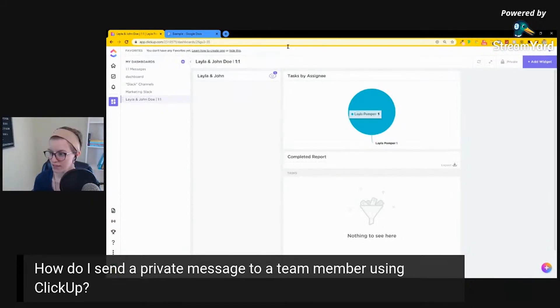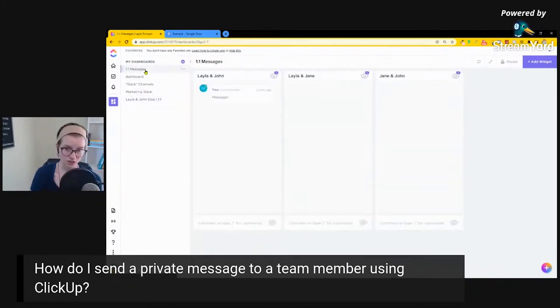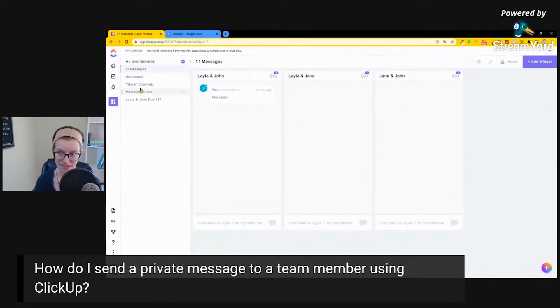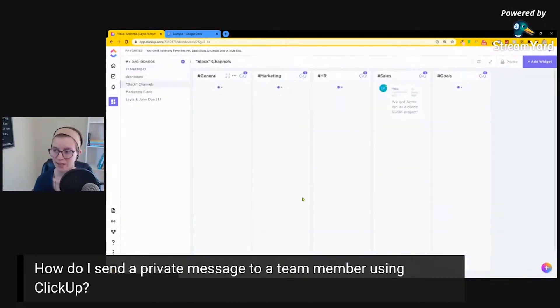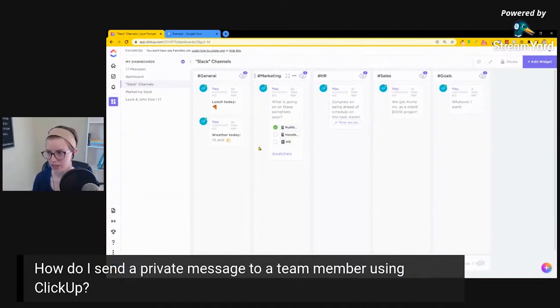So I would say: use the one-on-one dashboard approach if you really feel like you need communication grouped by people rather than by topic. Use the Slack-like dashboard approach if you are grouped more by topic or function and communicating about specific areas of the business. That is how you can sort of get away with having one-on-one messaging in ClickUp. It's not a perfect solution, but it will get the job done.